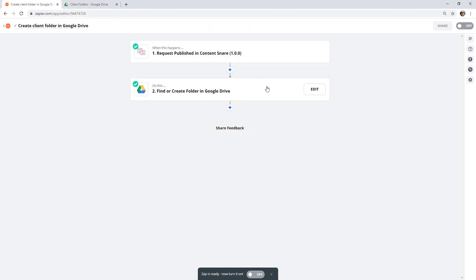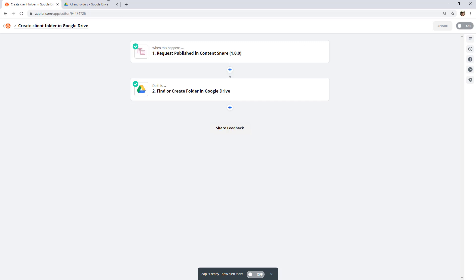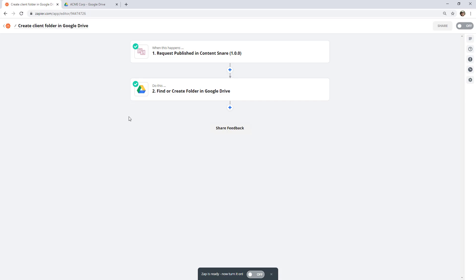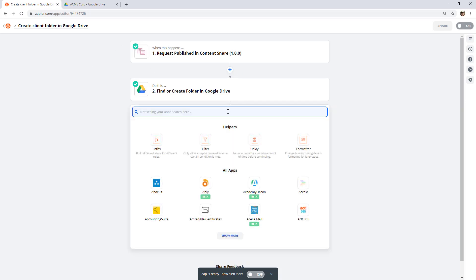At this point you have a Zap that will prevent the same folder being created twice. But if we want to take this further, let's say you want to create multiple folders within this client folder — maybe a folder for Deliverables and a folder for uploaded client files. We're going to create two more folders in here. Jumping back into Zapier, these are going to be extra steps, so I'll hit the plus button and look for Google Drive again.